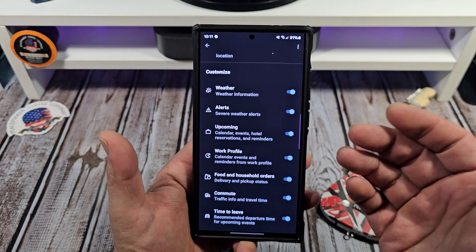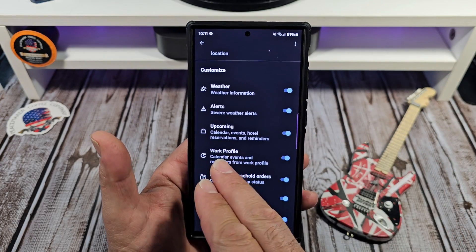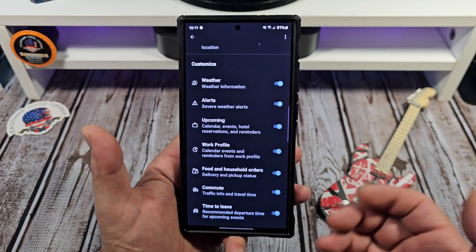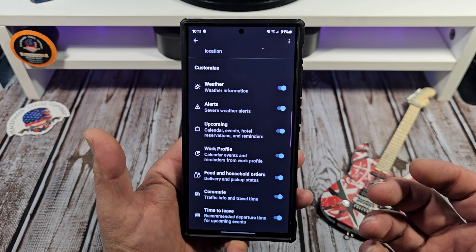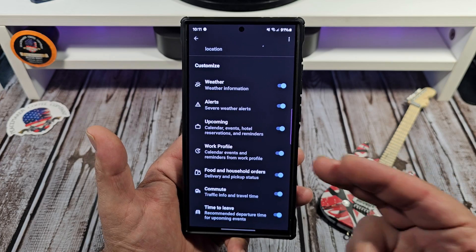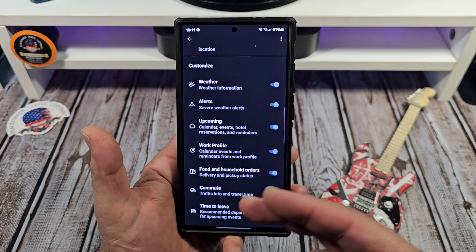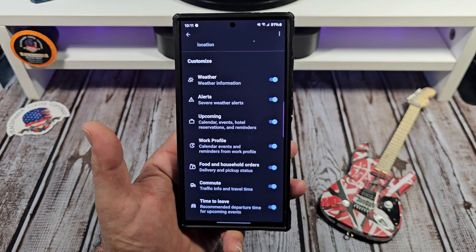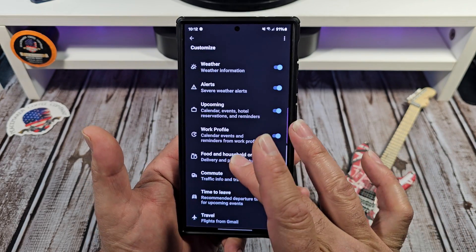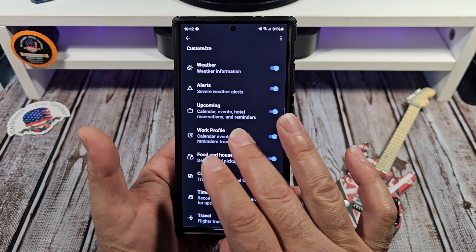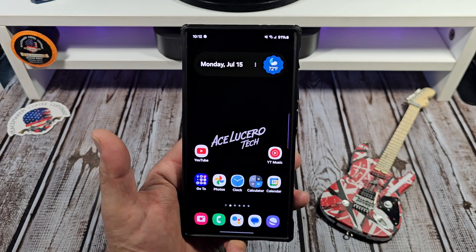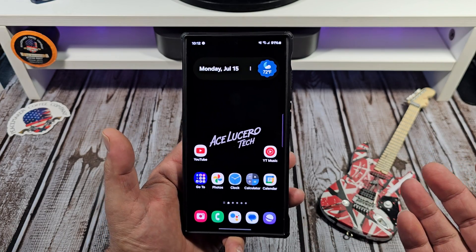Weather: you can get severe weather alerts and general alerts on there. Your upcoming calendar events, hotel reservations, and reminders. Your 'At a Glance' widget works with your Gmail as well — so if something important or relevant is in your Gmail, it's going to pop on there. Your work profile calendar events and reminders from your work profile. And food and household orders — delivery and pickup status. There is a lot you can do with your 'At a Glance' widget, and I highly recommend you use it.